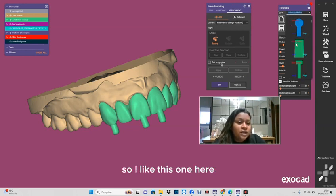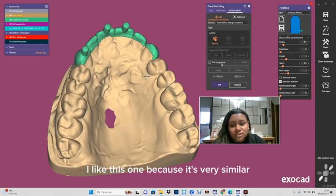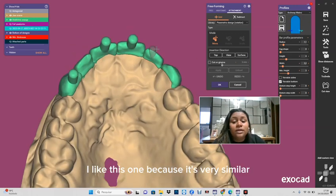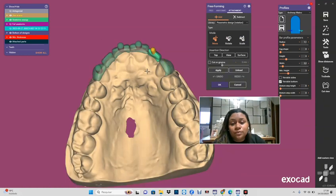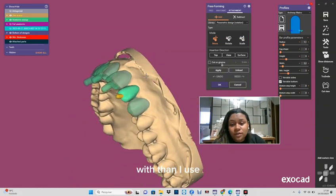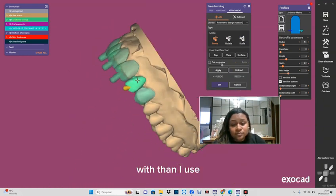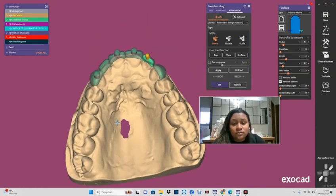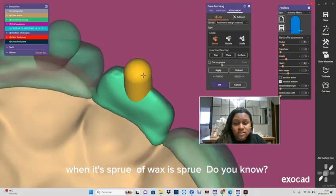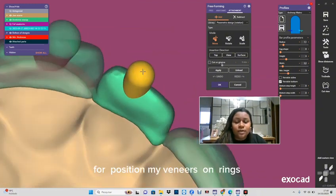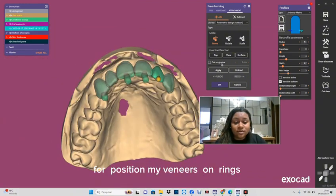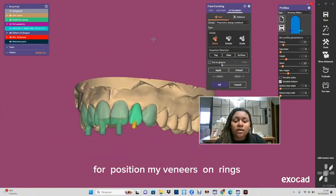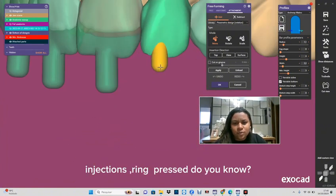So I like this one here. I like this one because it's very similar with the wax sprue, you know, the sprue for positioning my veneers in press systems. And you know, so it's very easy.